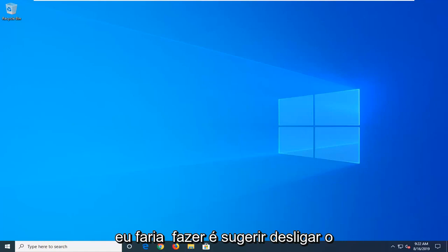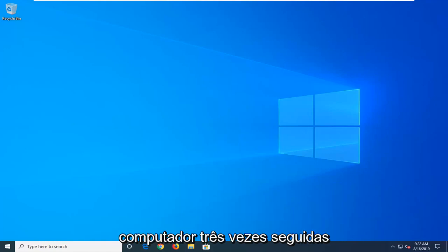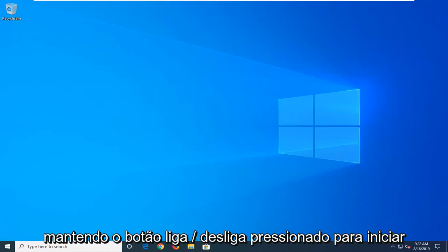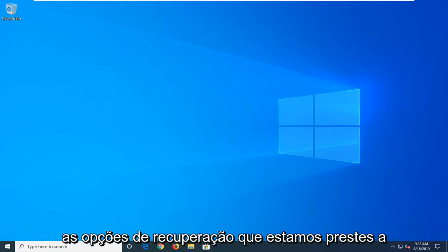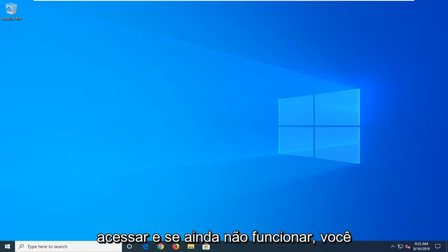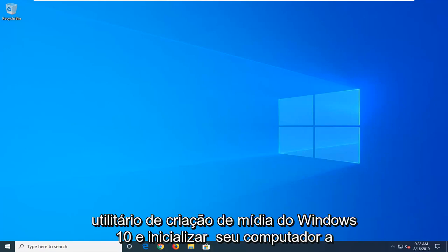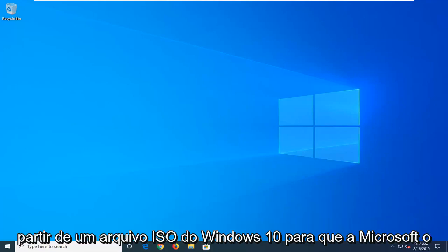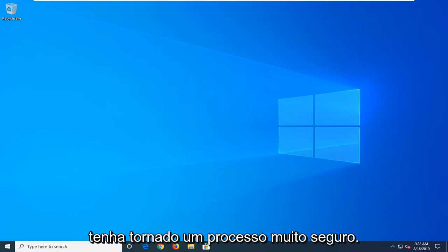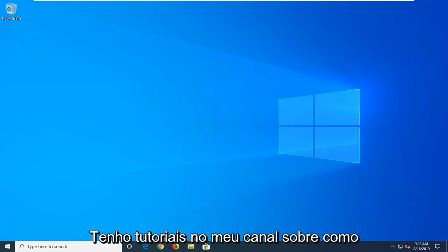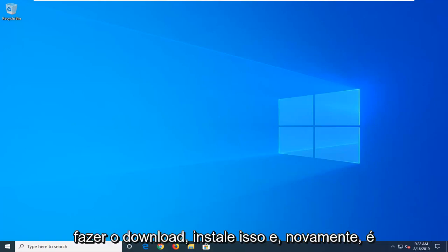First thing I would do is suggest powering off your computer three times in a row, holding down your power button to launch into the recovery options we're about to go into. And if that still doesn't work, you can try downloading the Windows 10 Media Creation Utility and boot your computer from a Windows 10 ISO file. Microsoft has made it a very straightforward process. I have tutorials on my channel about how to download and install that.